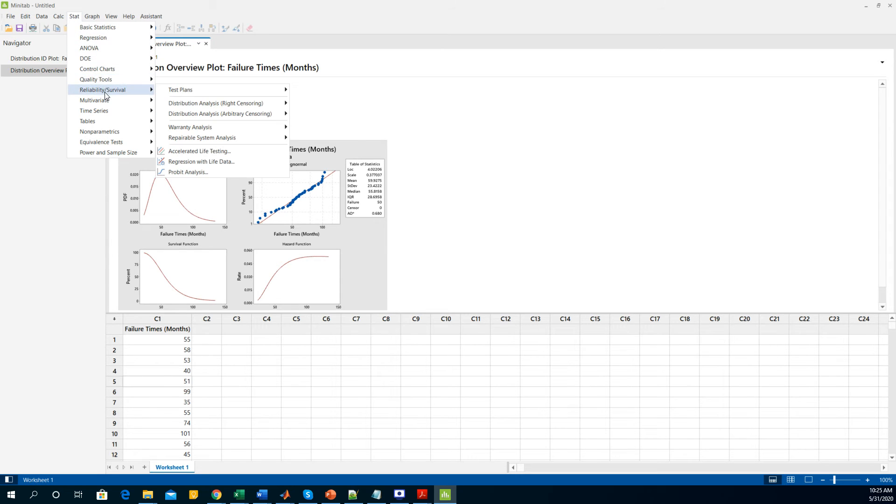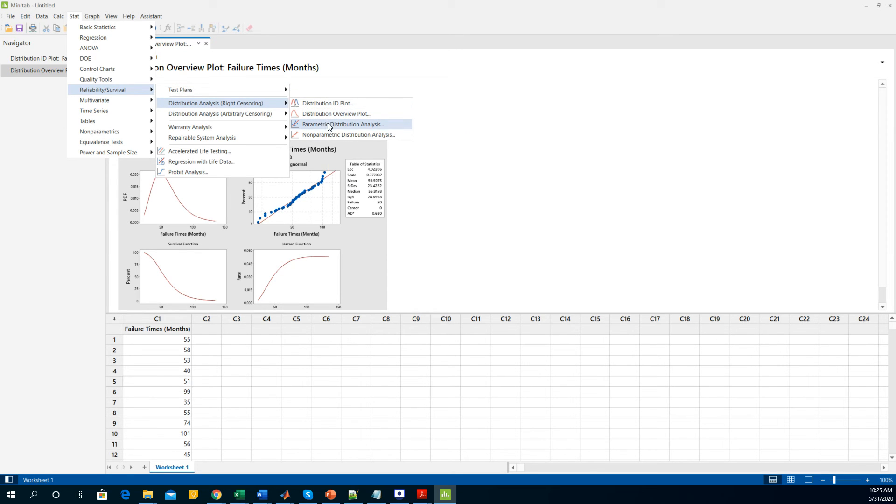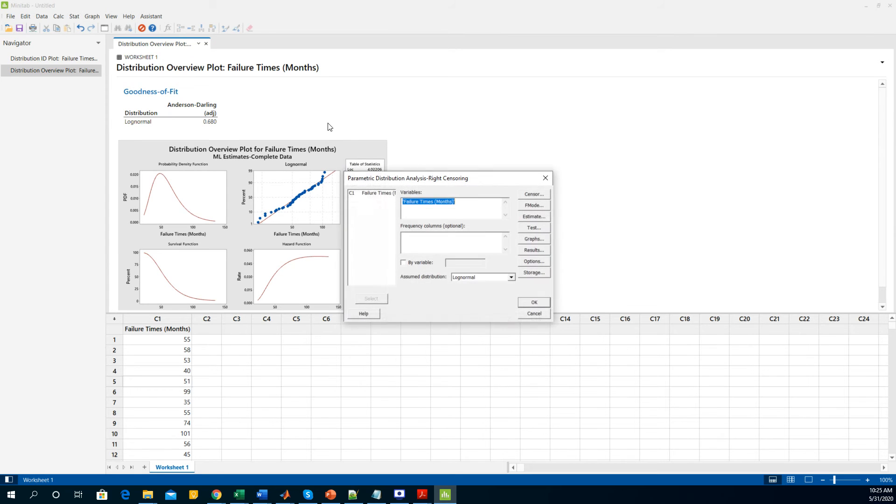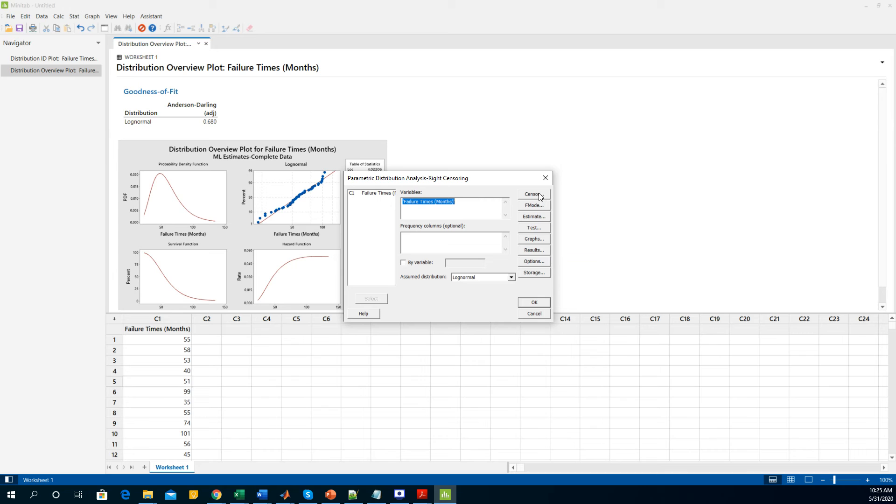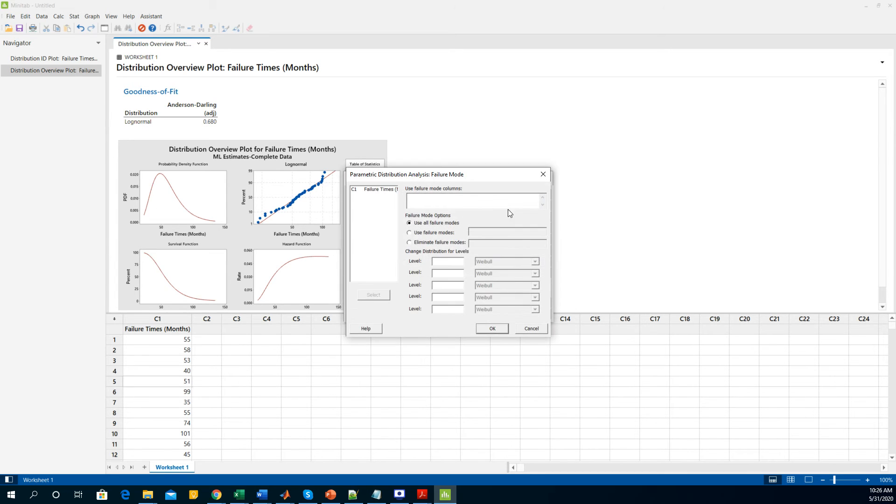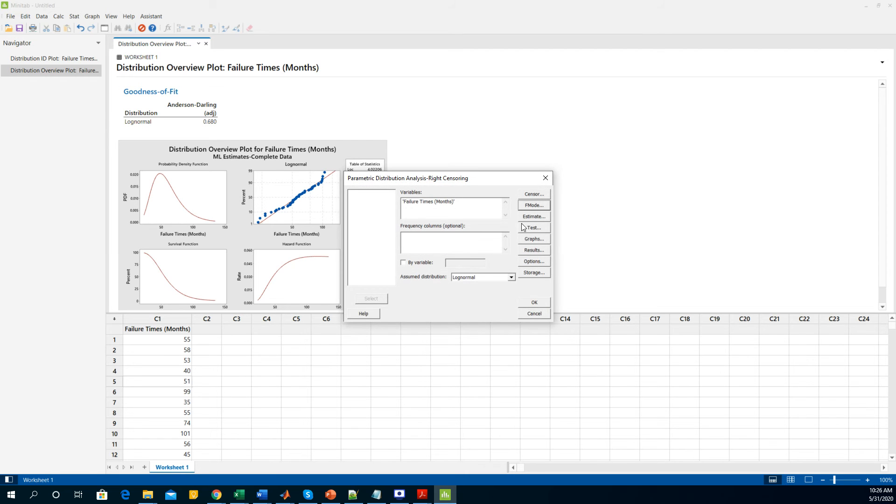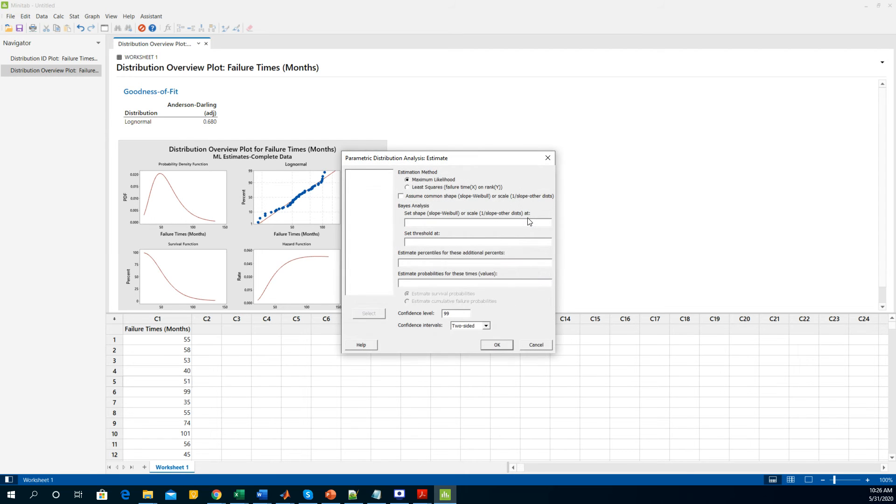In the next step you go to Stat, scroll down to reliability/survival, you go to the distribution analysis and you are doing a parametric distribution analysis. You click in here, you have the variables, we don't have the frequency columns like before, and the distribution is the lognormal distribution. We are not doing any censoring so I'm leaving that behind. You click the failure mode and I'm not doing any special kinds of failure mode so I am leaving it as a default selection.